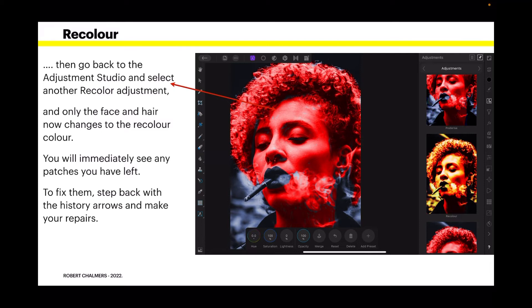Select recolor and just tap it — now only the face and hair change to the recolor color, which is that reddish color. You can immediately see any patches you've left. Right near where the smoke's coming out of her mouth there's a patch I've missed. To fix them, step back with the history arrows and make your repairs.